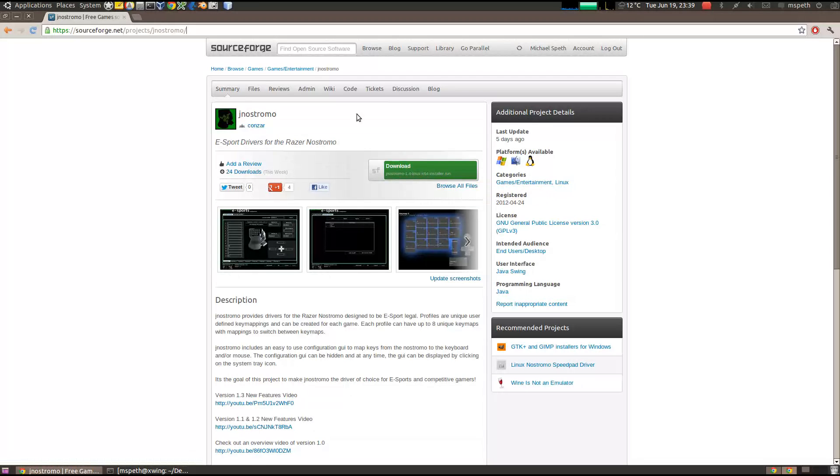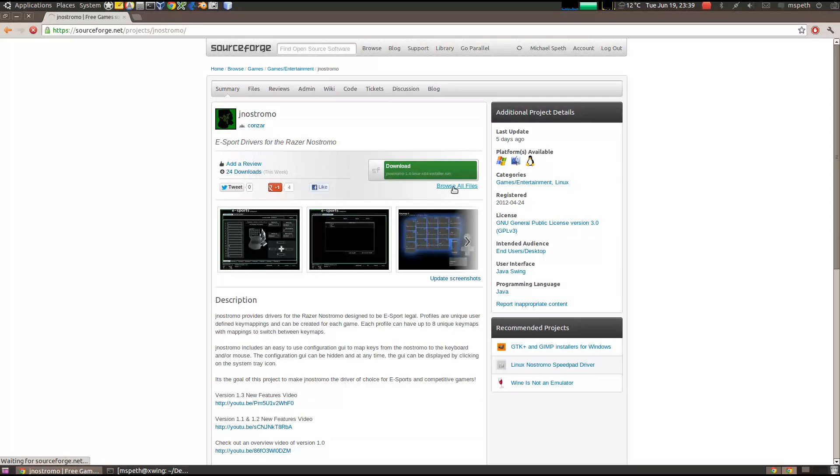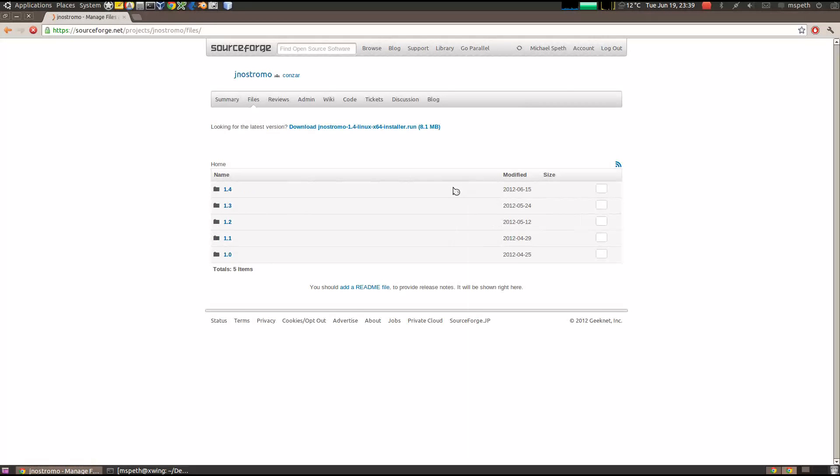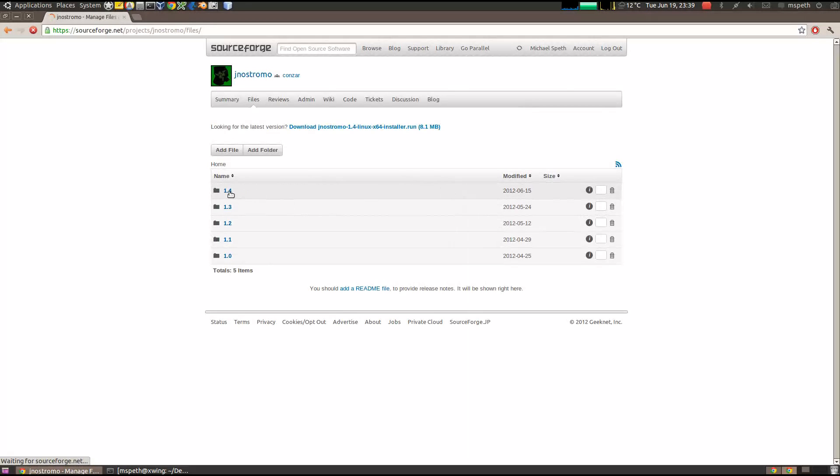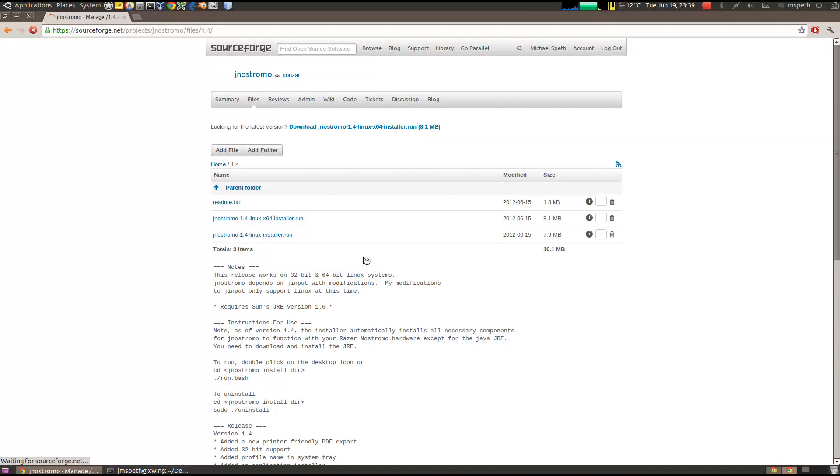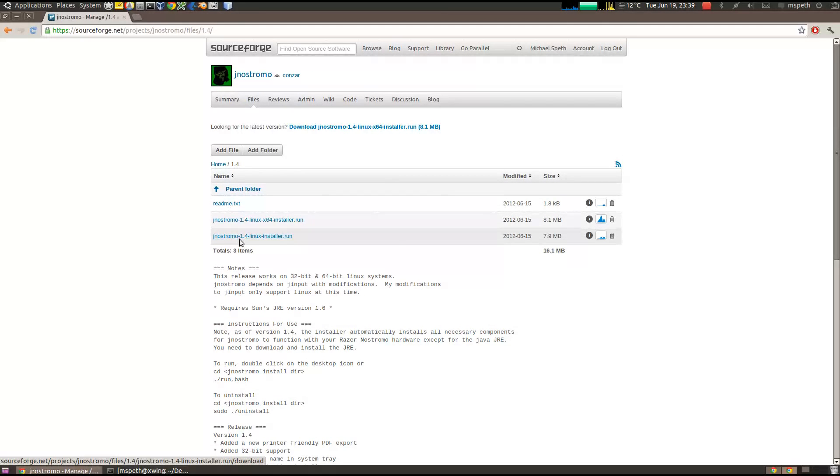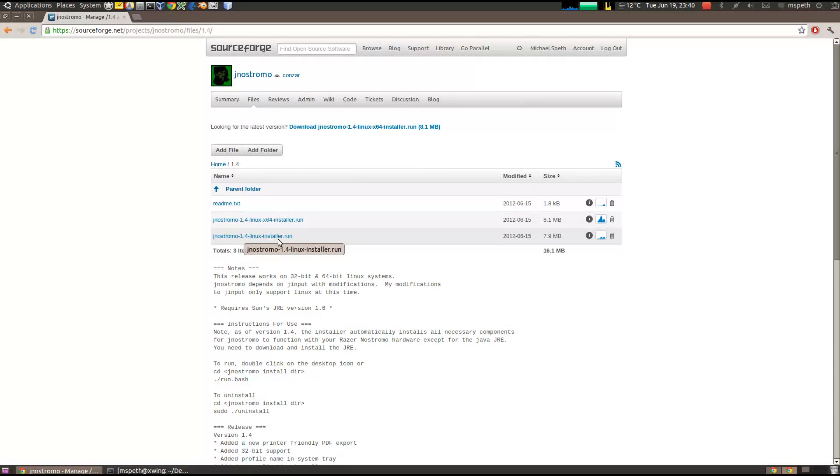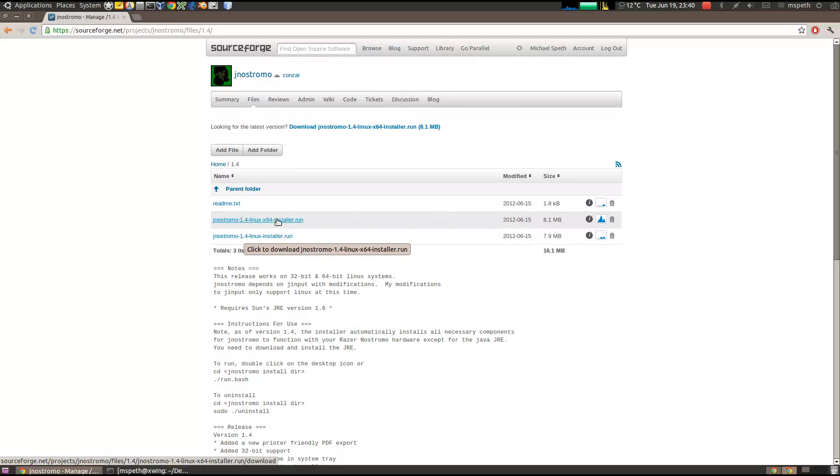If you are on a 32-bit, there is a 32-bit installer. So click on browse all files, click on 1.4, and then click on the Janus Charmo-1.4-Linux-installer.run. So that would be for 32-bit and this is for 64-bit.